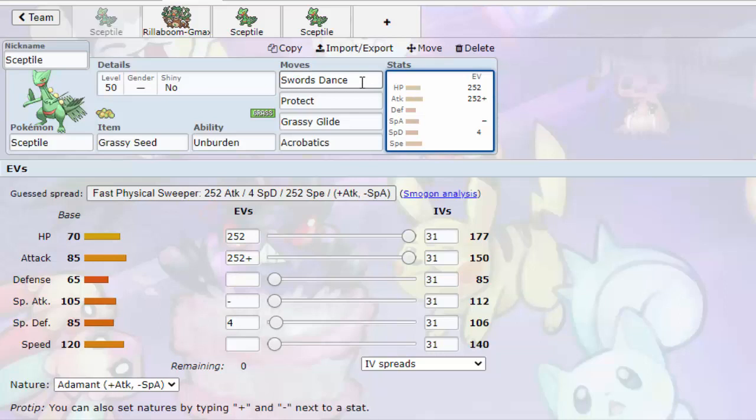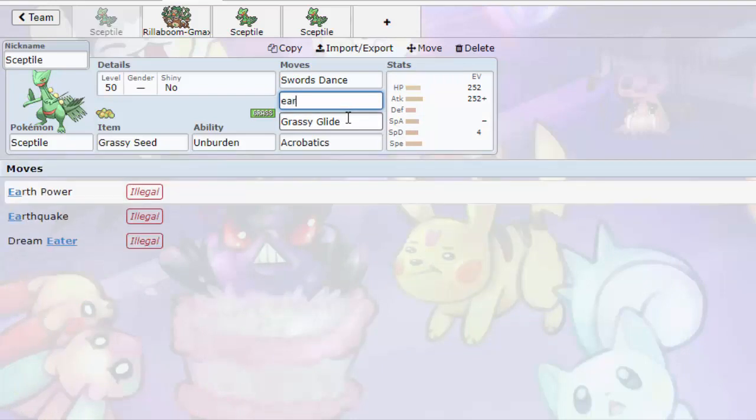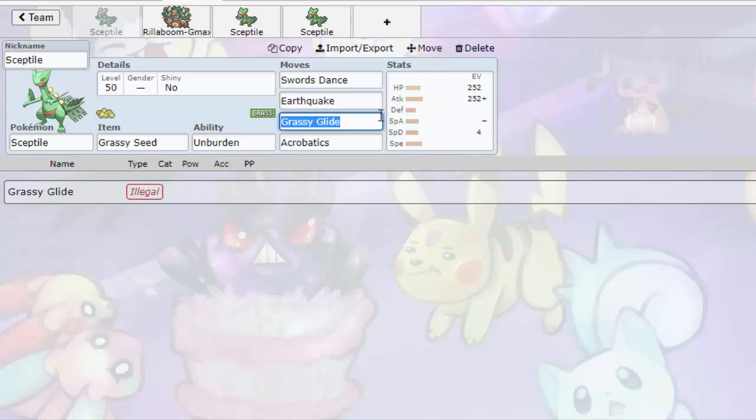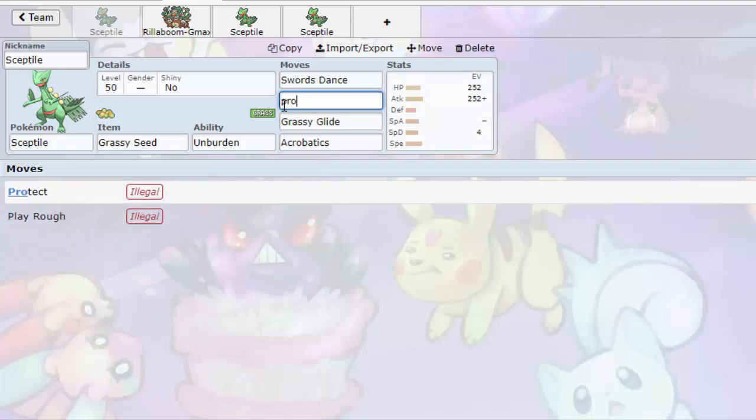So with this I got Swords Dance, Protect, Grass Glide, Acrobatics. I was kind of thinking this with doubles, but if you want to run in the singles, get rid of Protect and put something else there like Earthquake. So let's just do that because you do get access to Earthquake. Now you're gonna be hitting stuff super mega hard, except for Earthquake kind of sucks in grassy terrain, but you know, whatever.